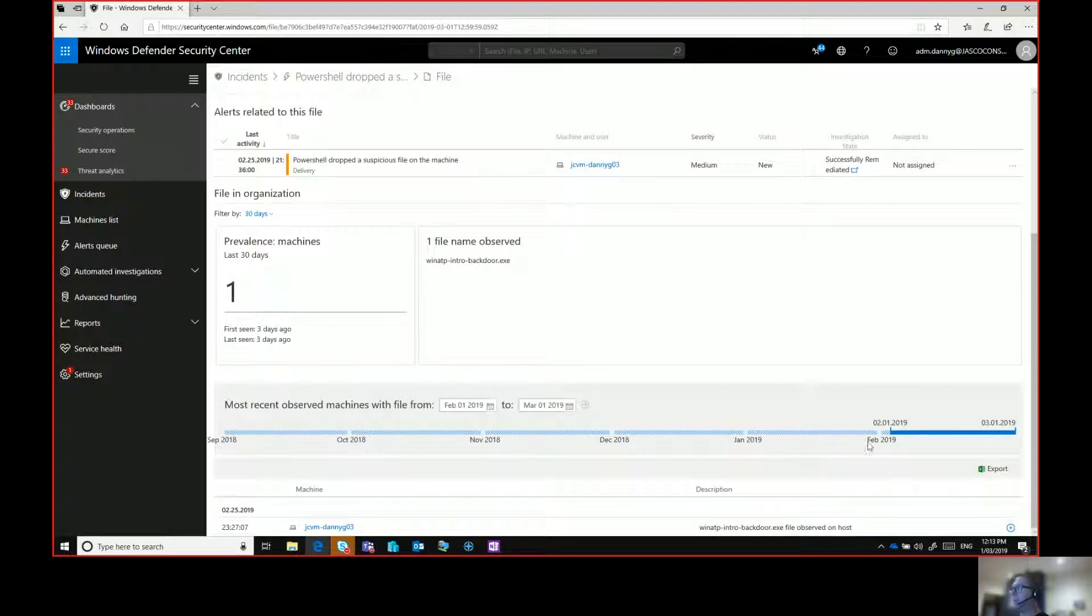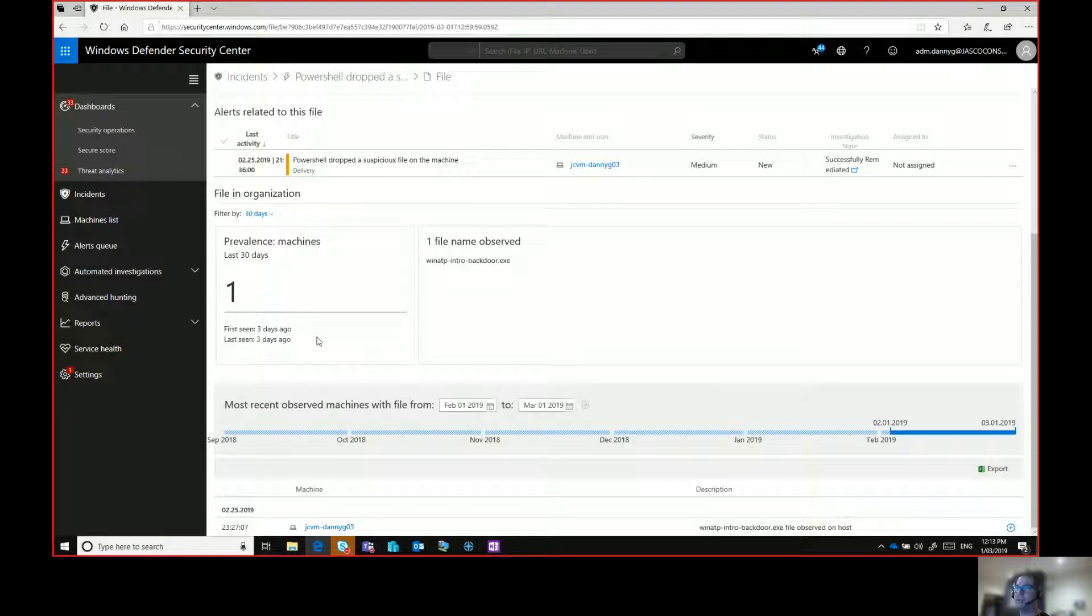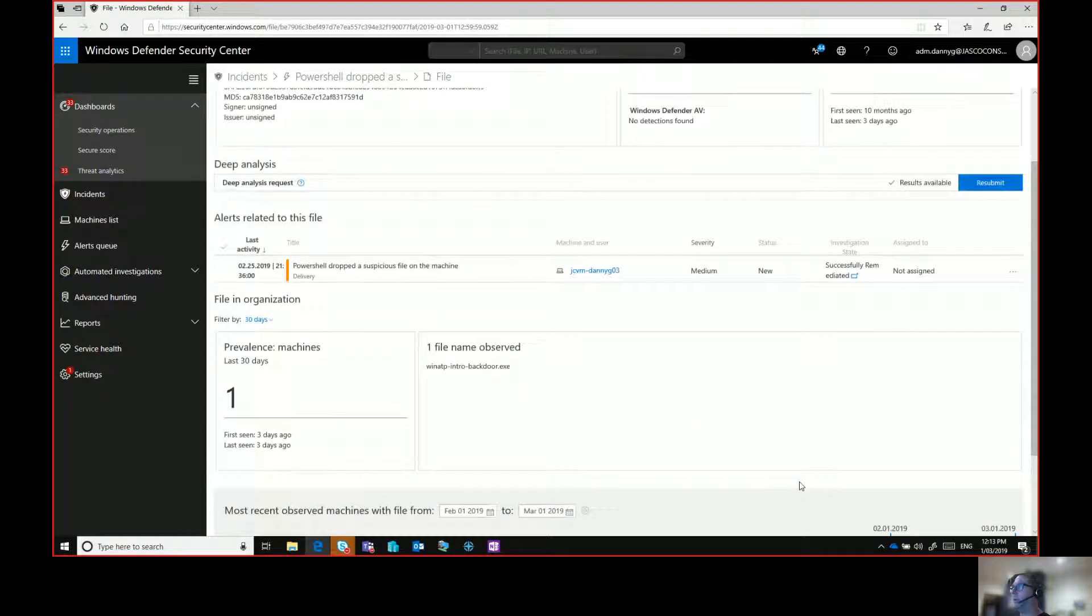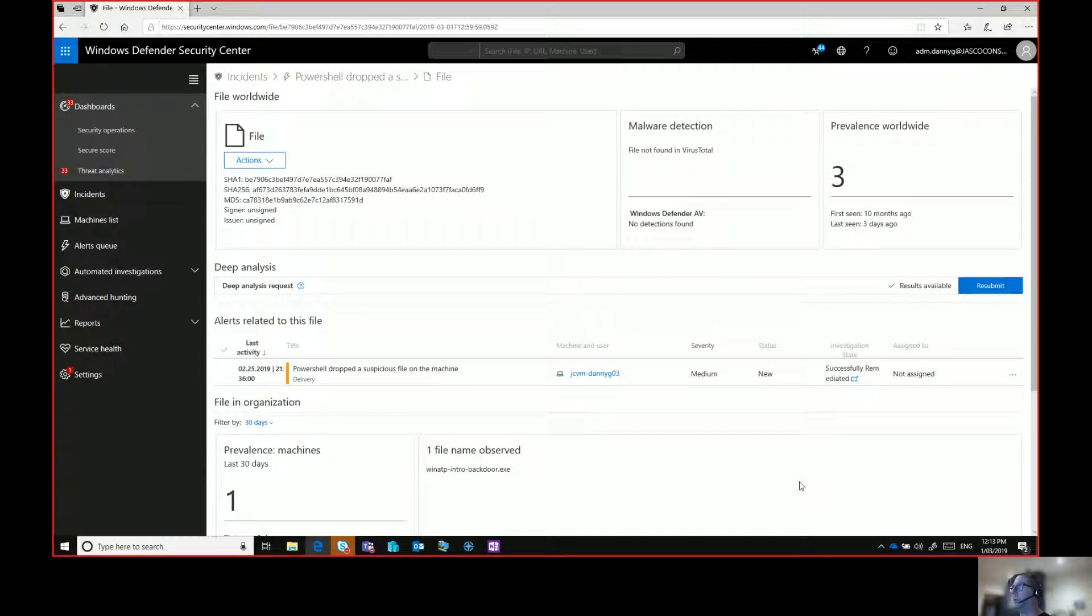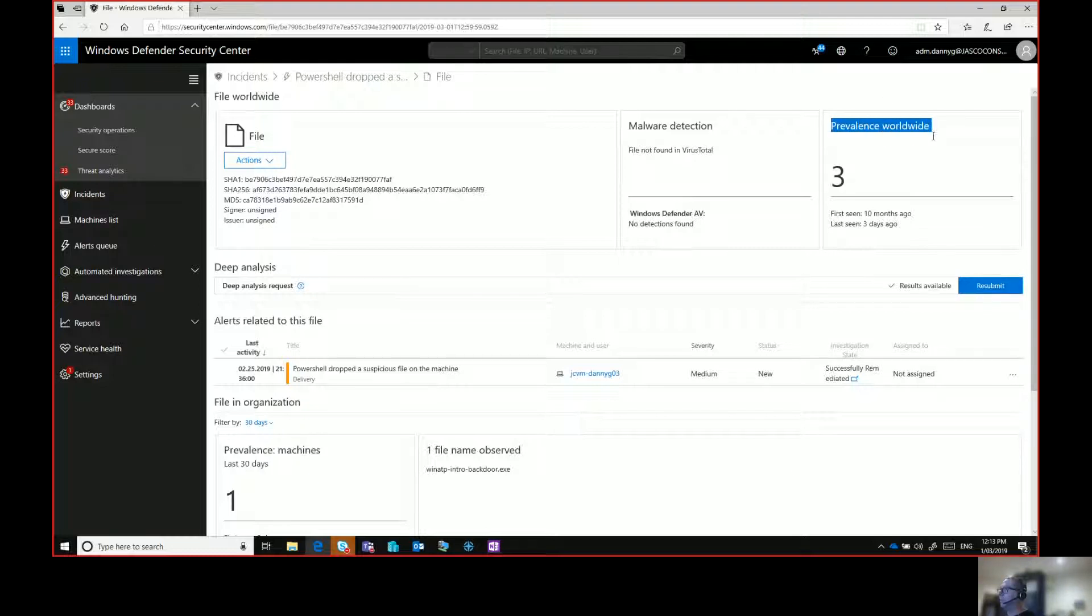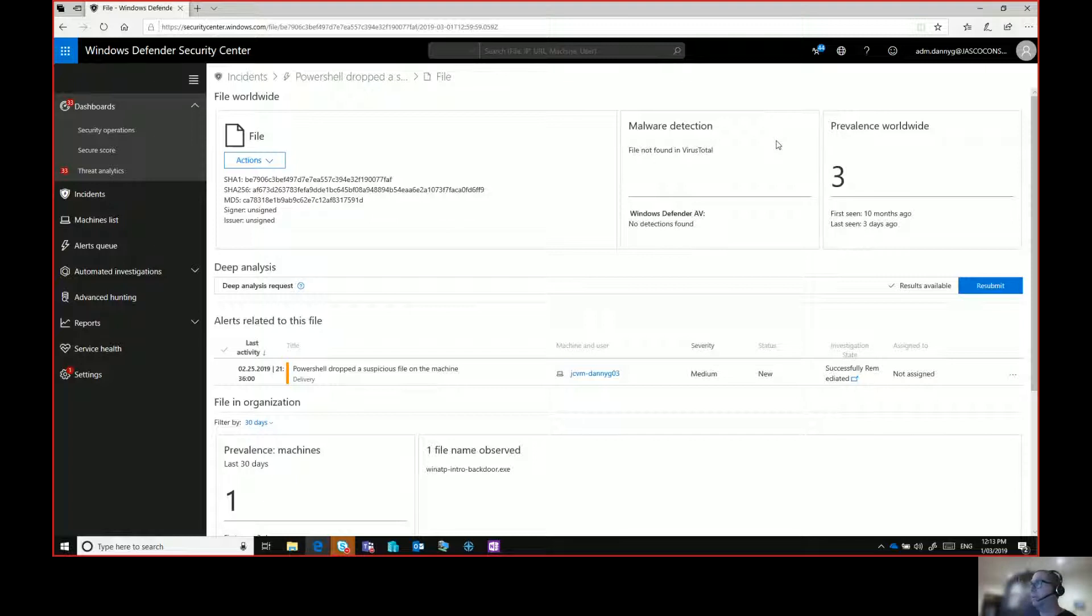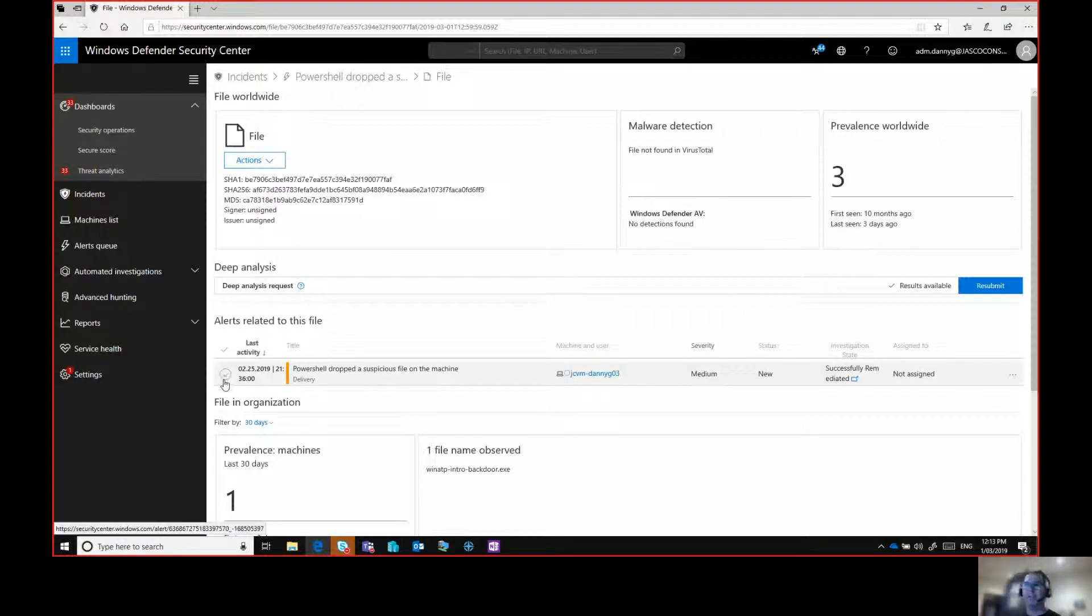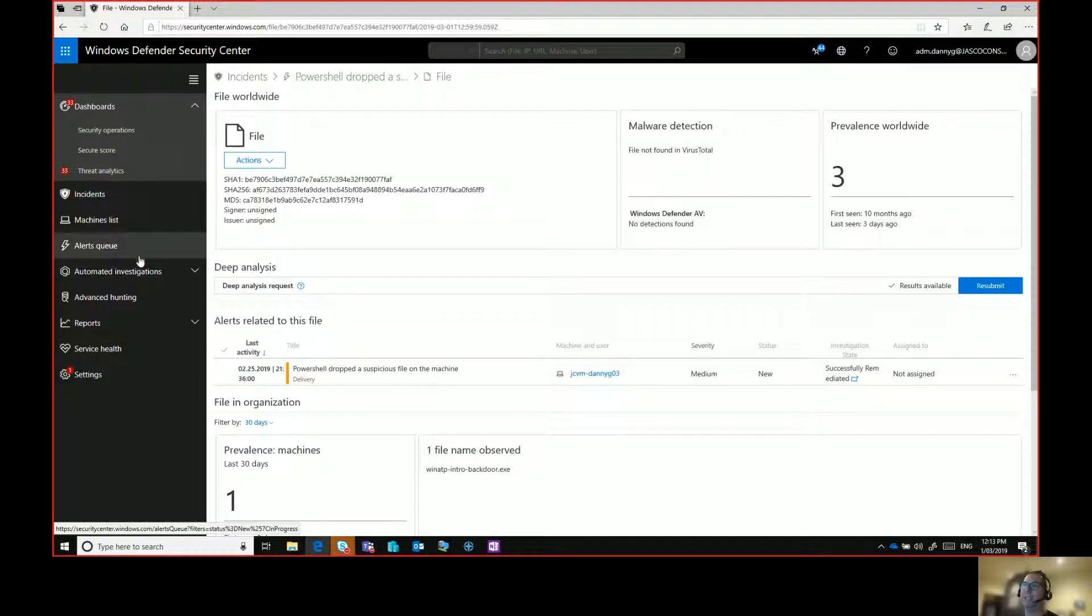It also gives me an indication on the timeline. Prevalence of machines is pretty important. So how many machines am I seeing this on? And the file names observed and the time that it's occurred in, that's also important when you're looking at malware. What I didn't mention at the top here, which is pretty important is the prevalence worldwide and also the malware detection in virus total. Those are things that can help me determine is this file malicious or is this behavior malicious or is it something that is benign?